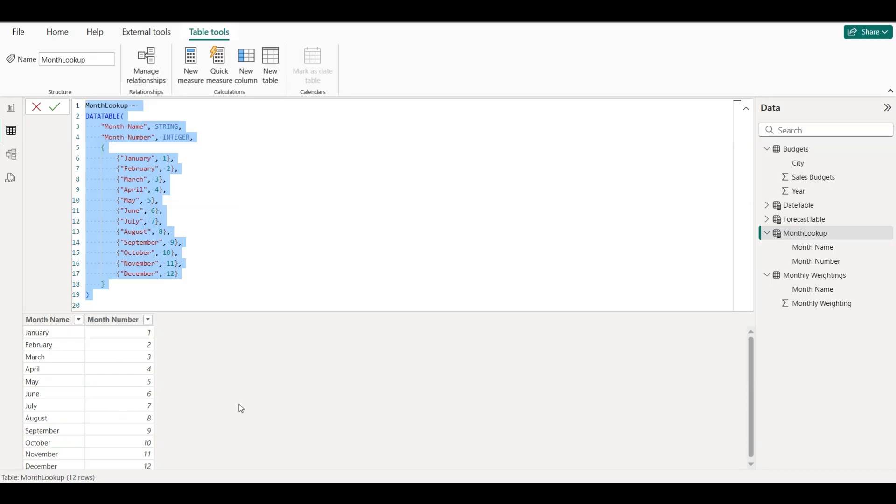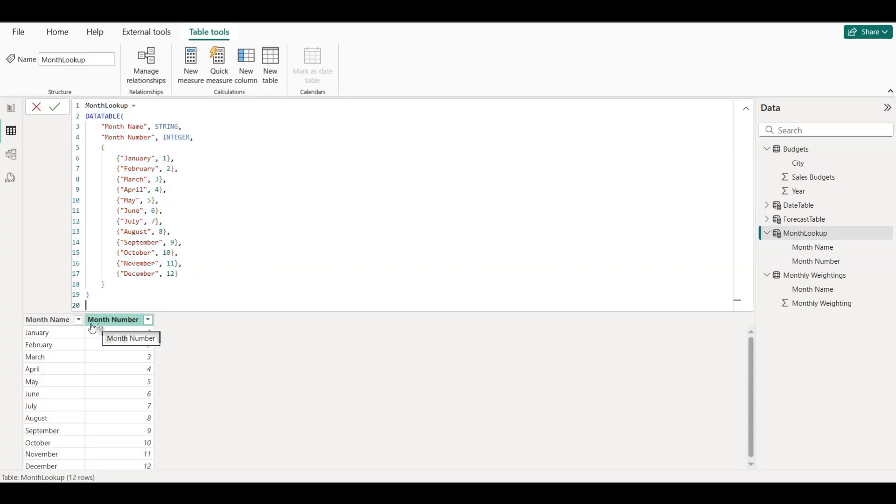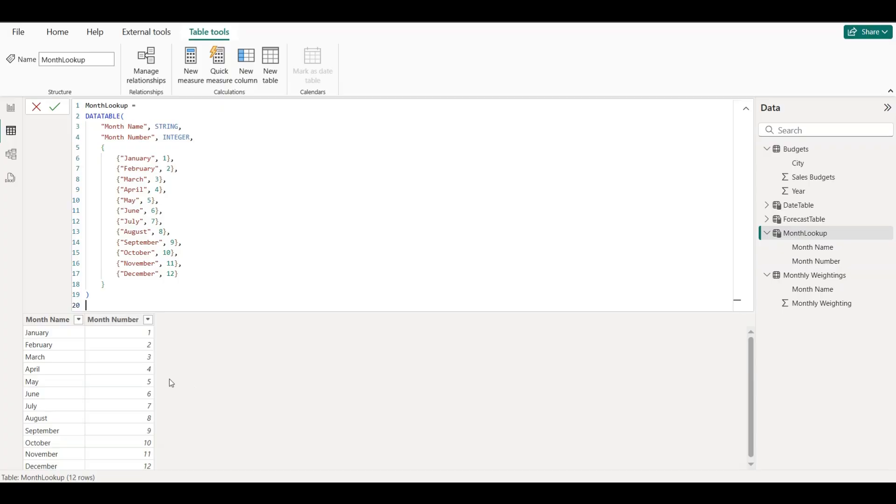Now this step is very important, and a common problem for beginners. By default, Power BI will sort your months alphabetically: April, August, December, instead of showing them in the correct order. To fix that,